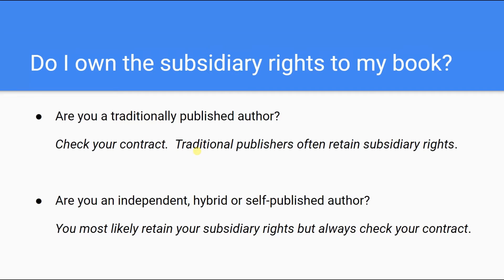If you're an independent, self-published, or hybrid author, you've likely retained your subsidiary rights. That having been said, it never hurts to verify the tenure and the conditions surrounding the subsidiary rights with whoever or with whichever entity is printing your book.